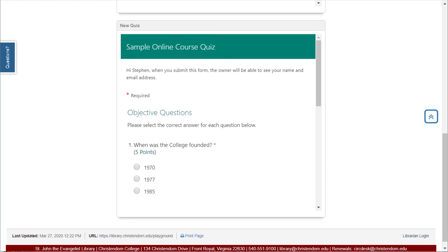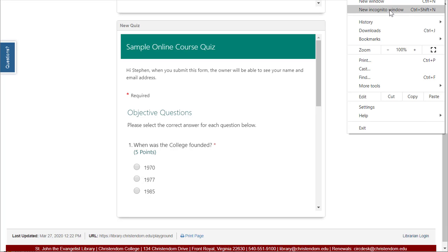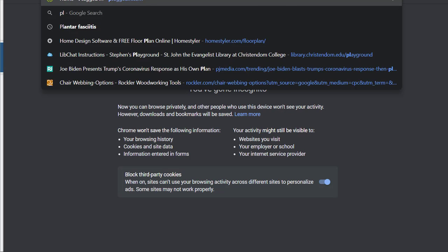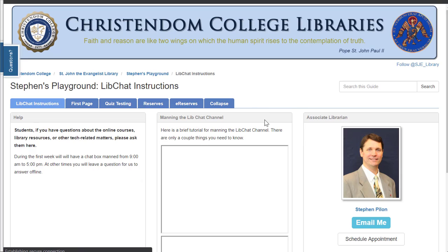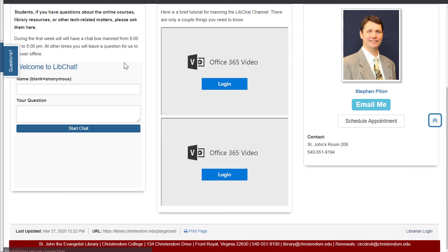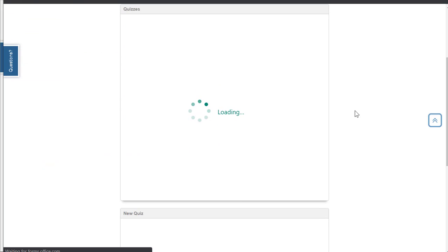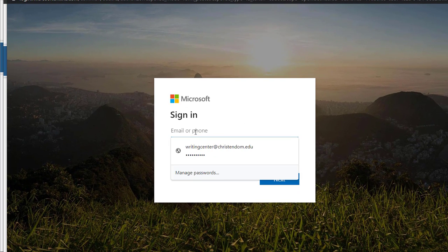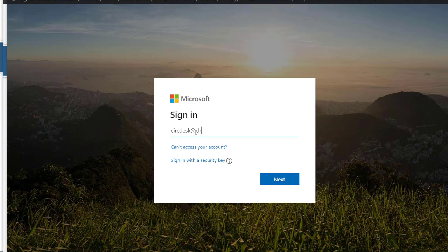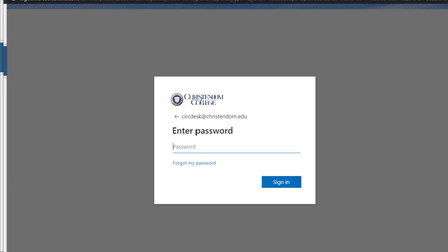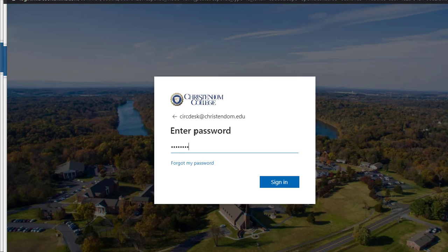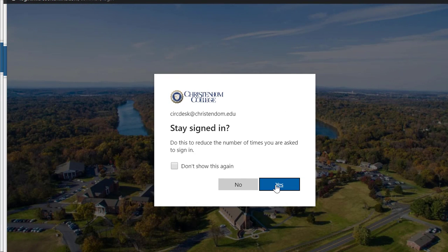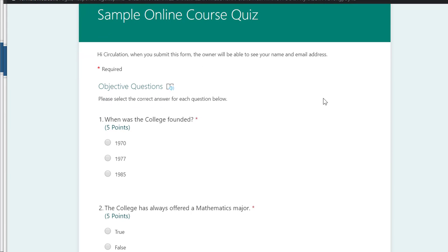If a student is not logged in, I'll show you what that looks like. Here's a new window where I am not logged in yet, and I'm going to go to the quiz page. The student will be asked to fill it out and will then be prompted to log in. They log in — here, this is the circulation desk account — and then they can take the quiz.